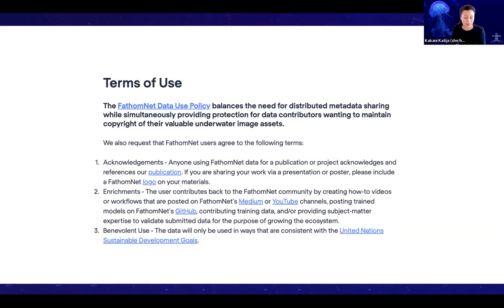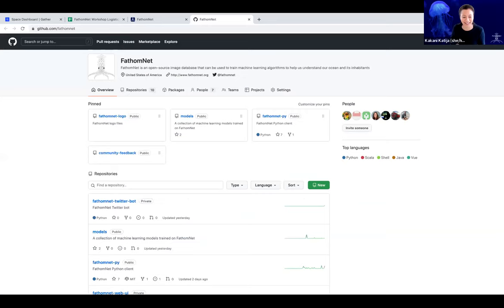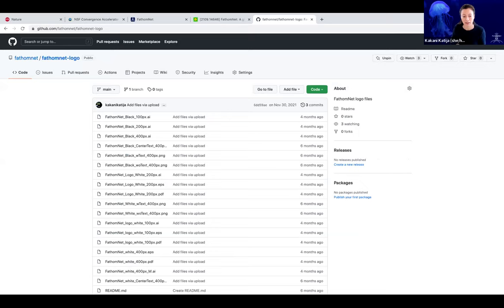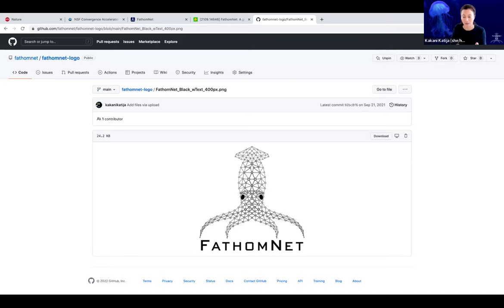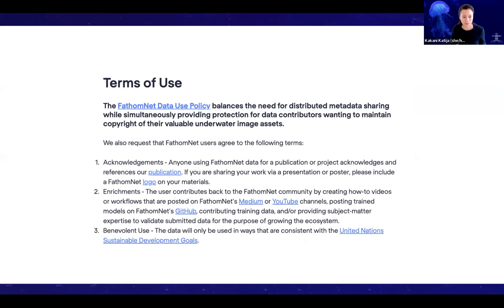We also ask that if you're presenting something or a poster, please include a FathomNet logo on your materials, because we want people to realize this is a resource that can be used pretty broadly. People participating in this workshop, we can mail you a sticker with the FathomNet logo. You can find the FathomNet logo and all of its versions on our GitHub — click on one, download it, and put it in your presentation.